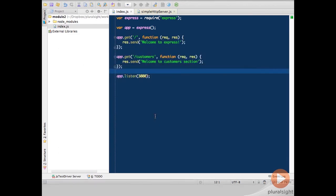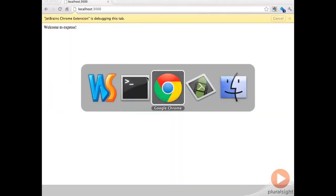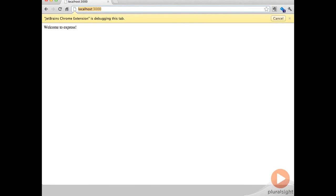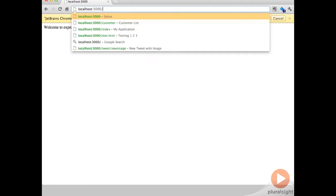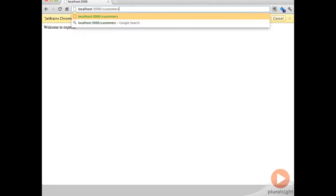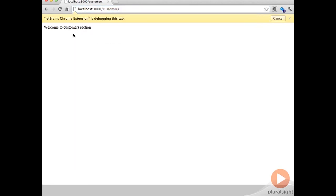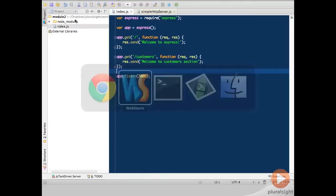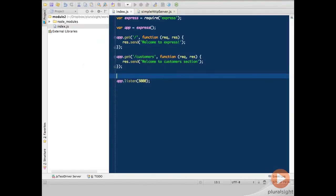So I'll switch over here and let's go over to the browser and let's add customers and see if that's all good. Welcome to the customers section. Don't worry about this warning here of JetBrains Chrome Extension. I'll cover that later on. Let's switch back and let's add another path.